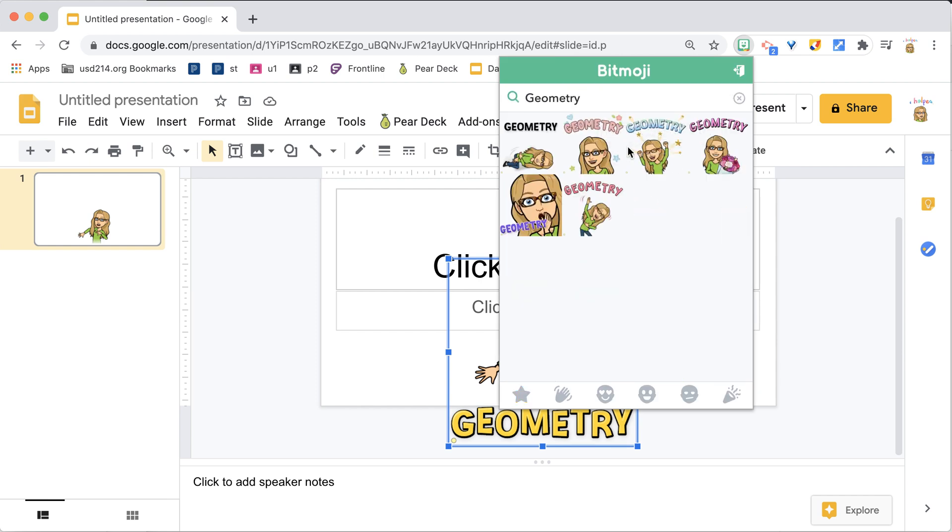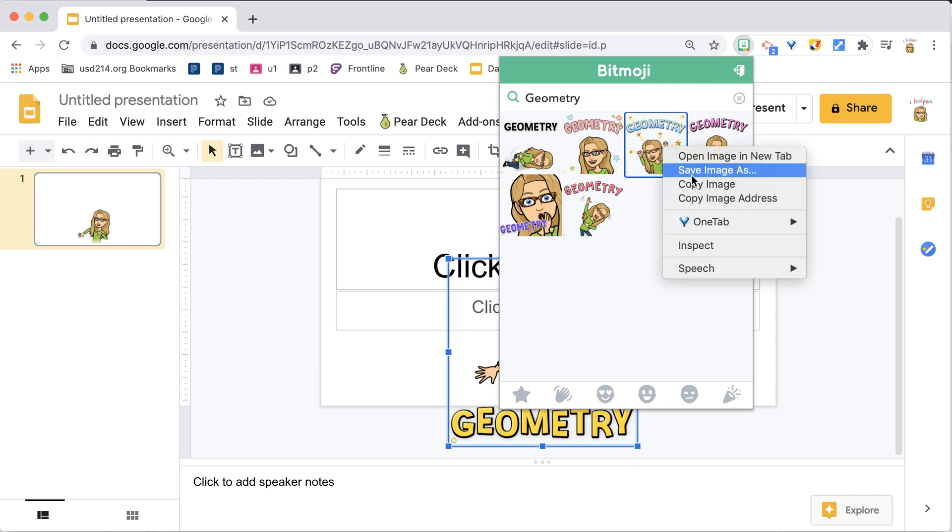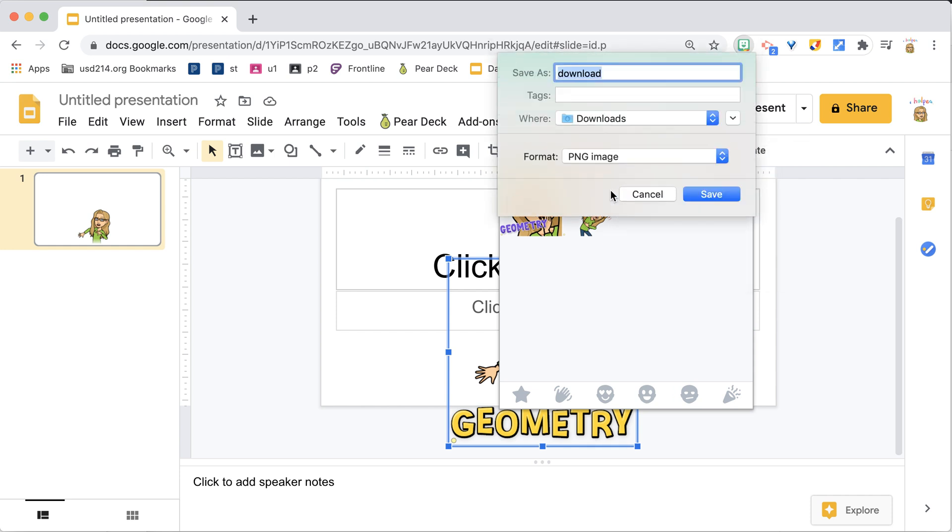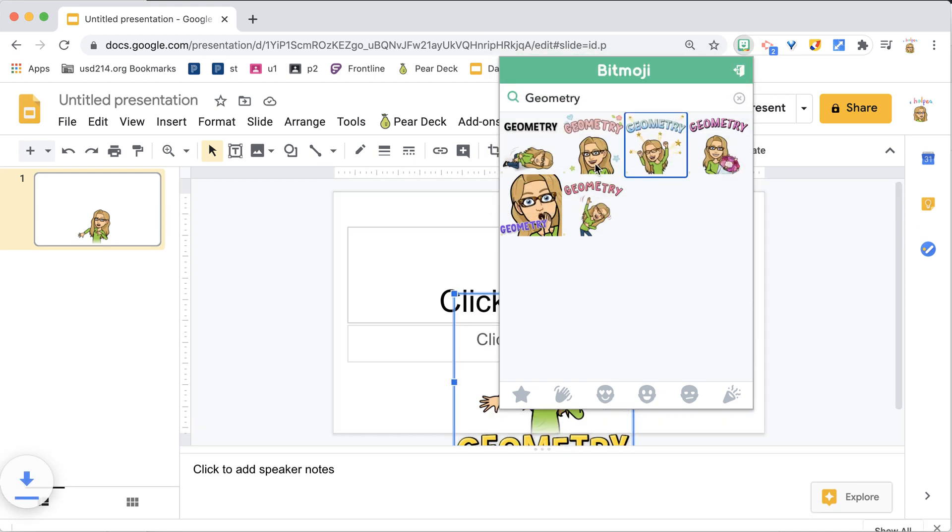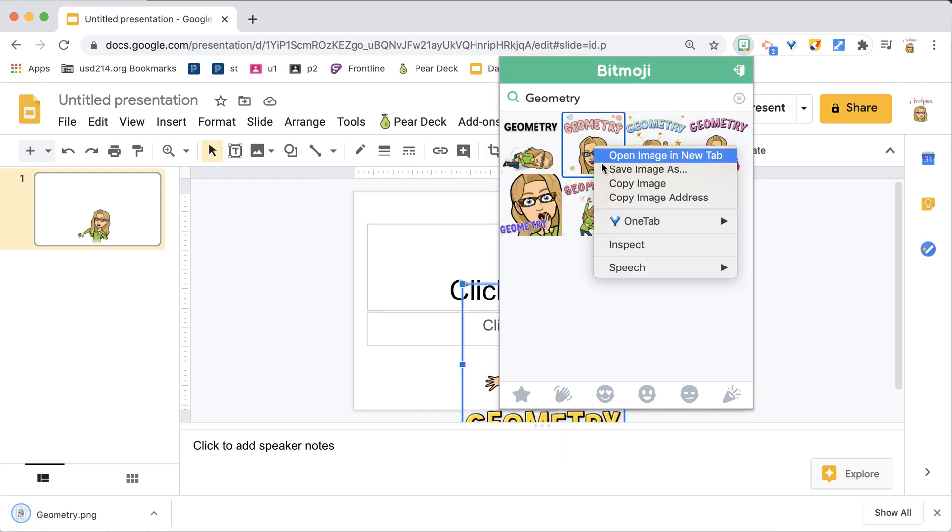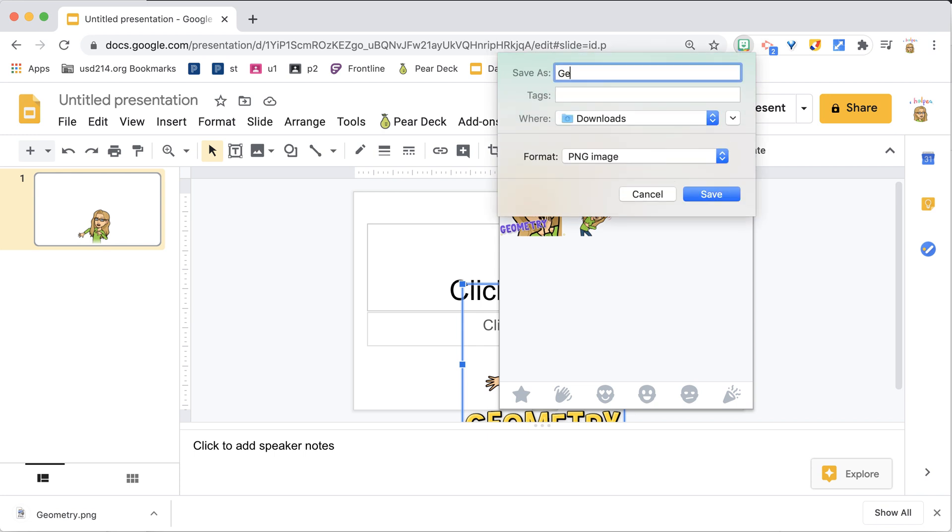Notice that when I paste it again, I get all new ones. Try right-click, Save Image As, right-click, Save Image As.